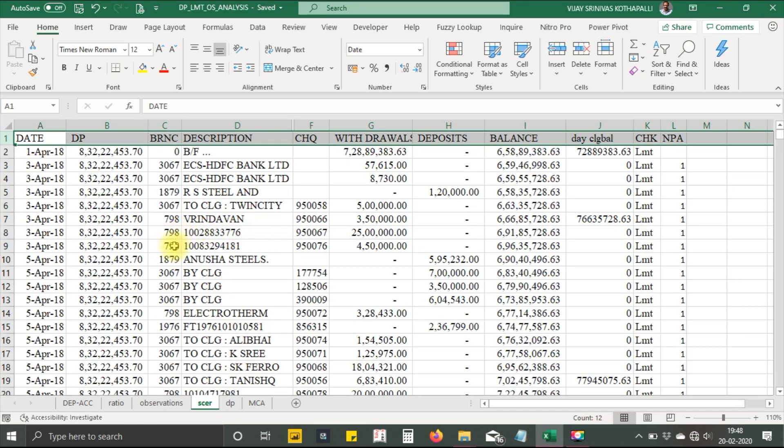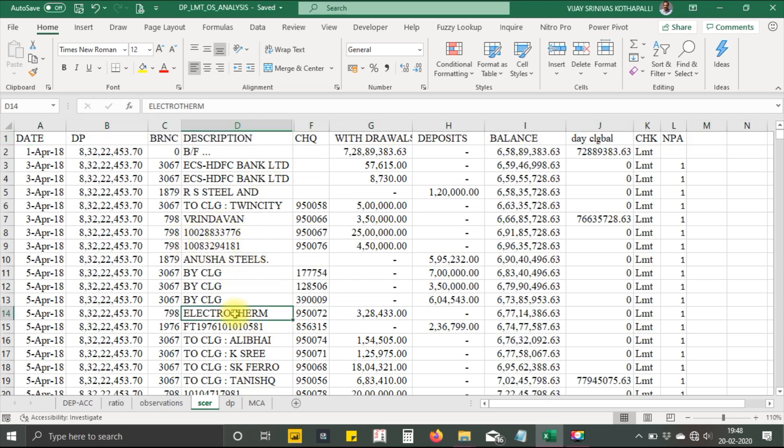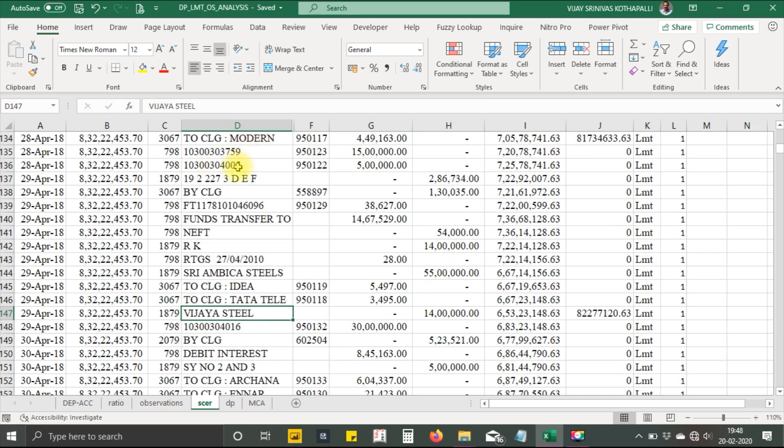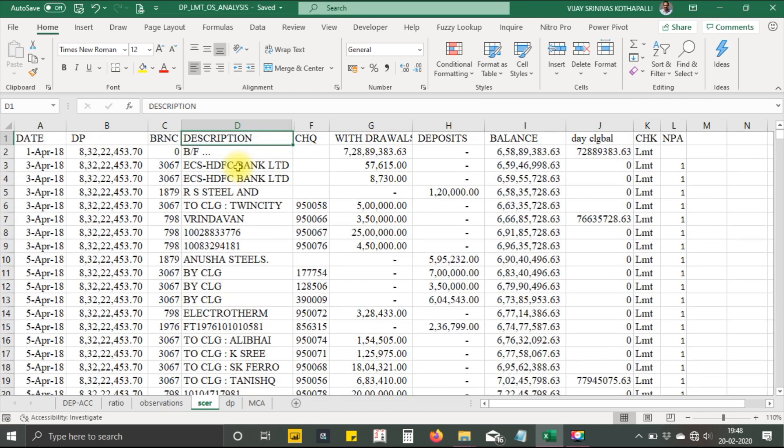Now let's look carefully and try to understand the description. I find some numbers here. It looks like some account numbers. I want to know what these account numbers are.